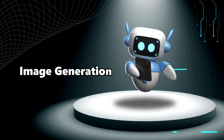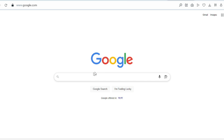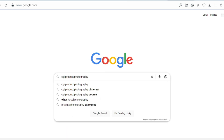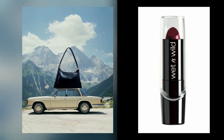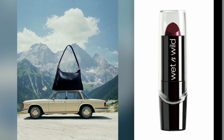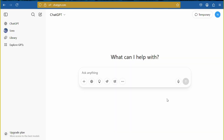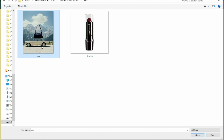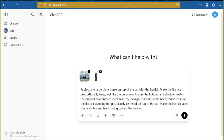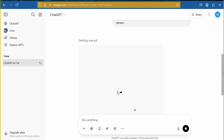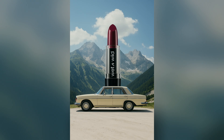First step is image generation. In Google, search for CGI product photography. Download as you wish. On the left side it is CGI bag photography, and on the right side it is a product picture. Now come to ChatGPT. Give a demo image of a bag above a car, and give your lipstick picture. Give the prompt — the prompt is given in the description box. The realistic product photography is ready.